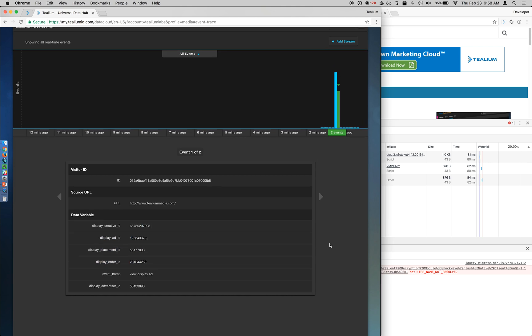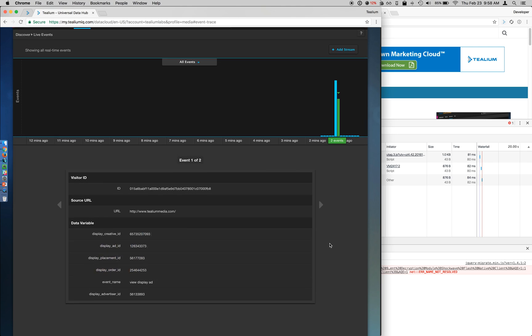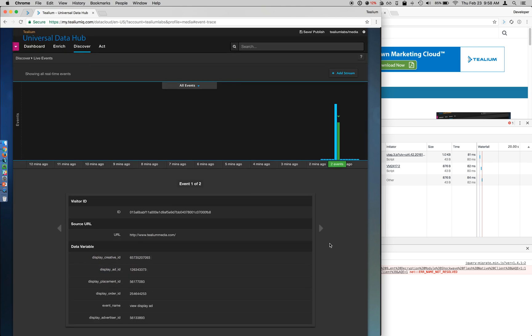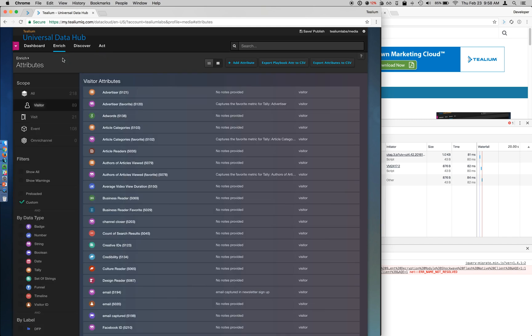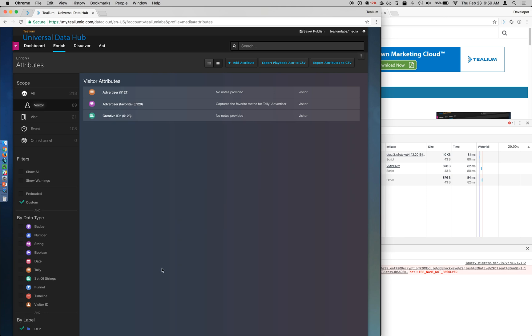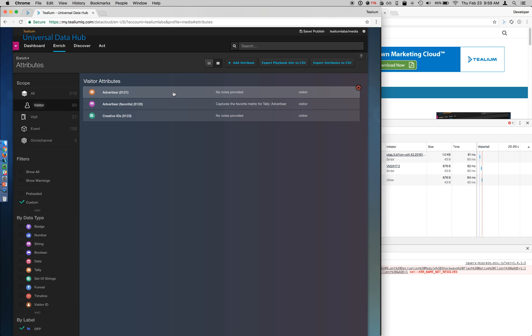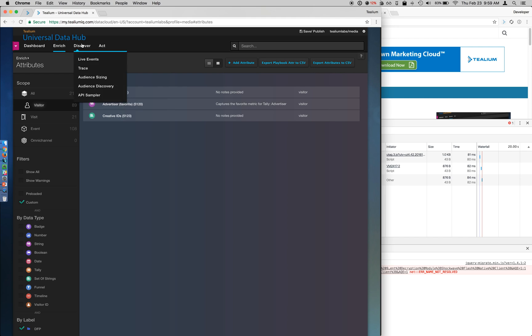So you can see this feeding into the UDH, but let's actually make use of it and apply it to a visitor. So if I go to Enrich Attributes and filter on my DFP label, I'm going to take some of that data and start storing it in some visitor attributes. So I'm specifically looking for who's displaying the ad and what creative was displayed.